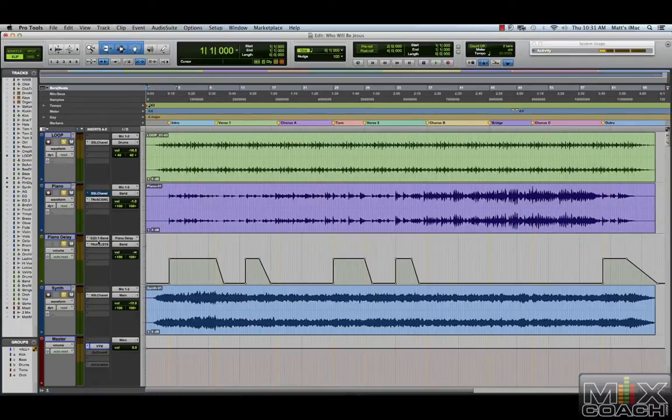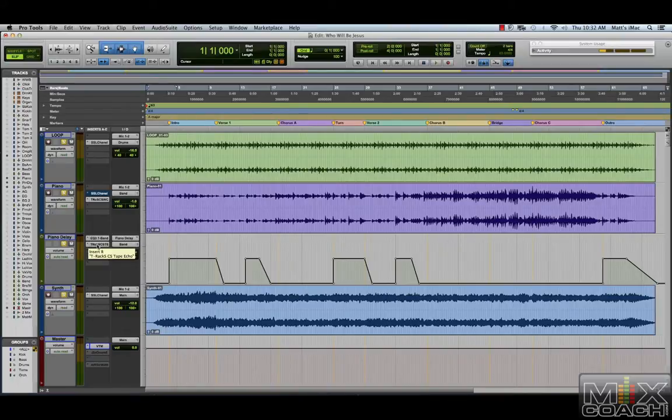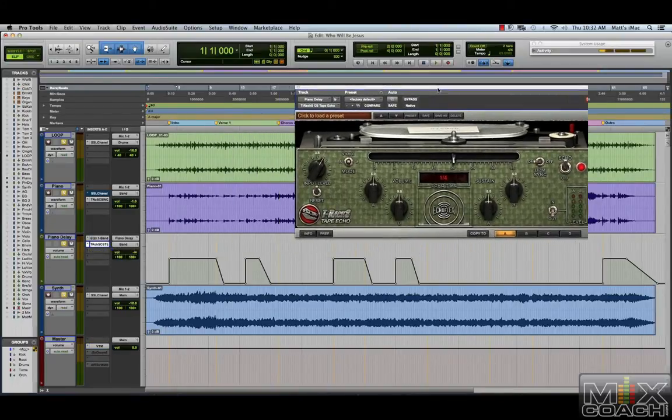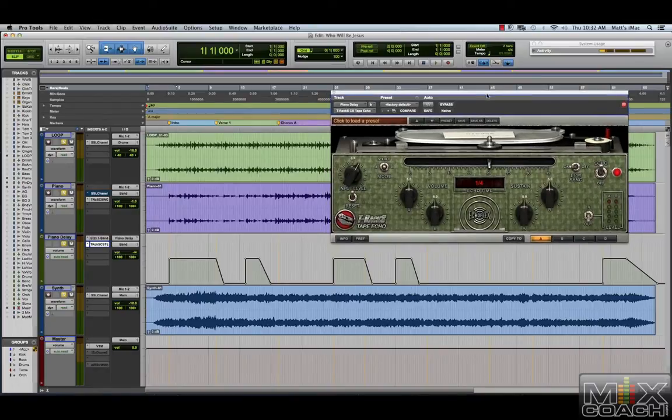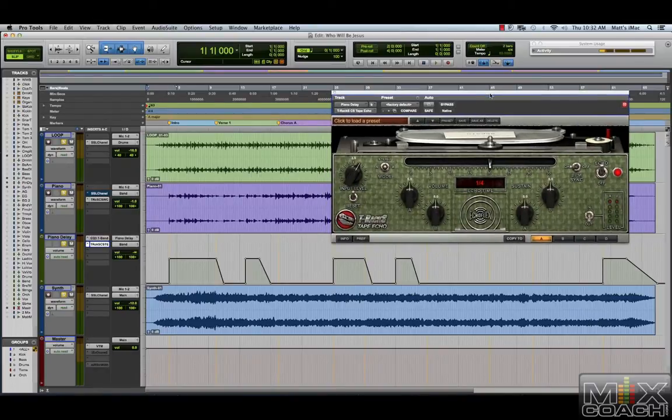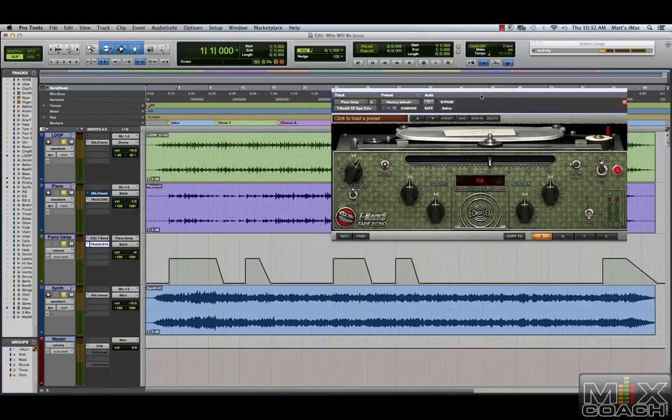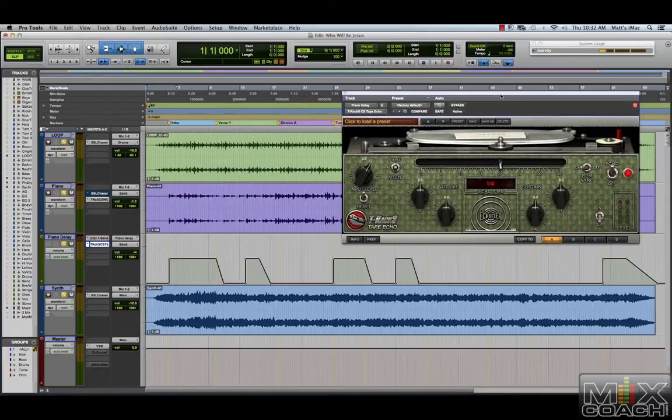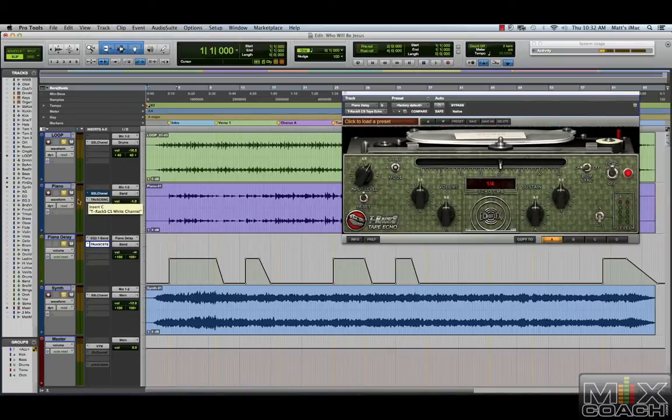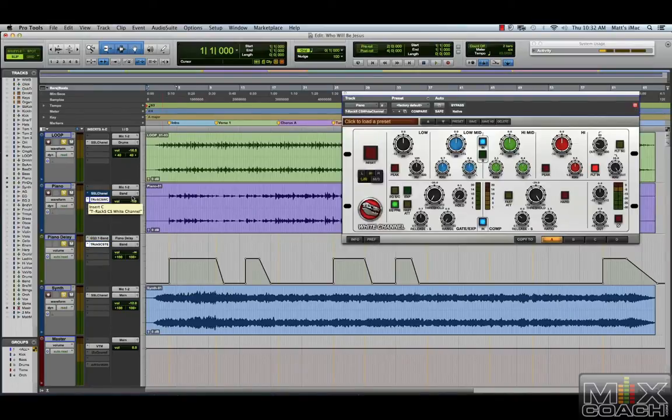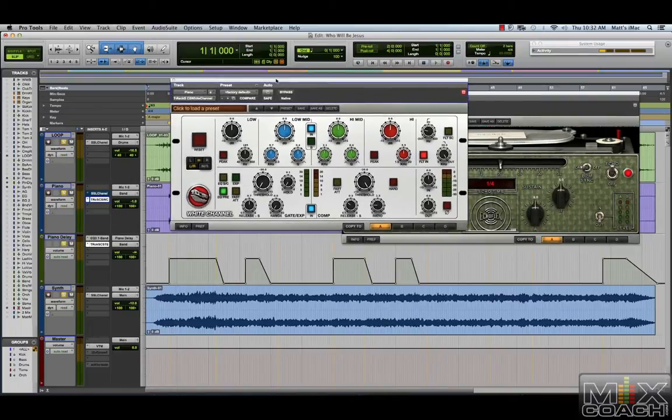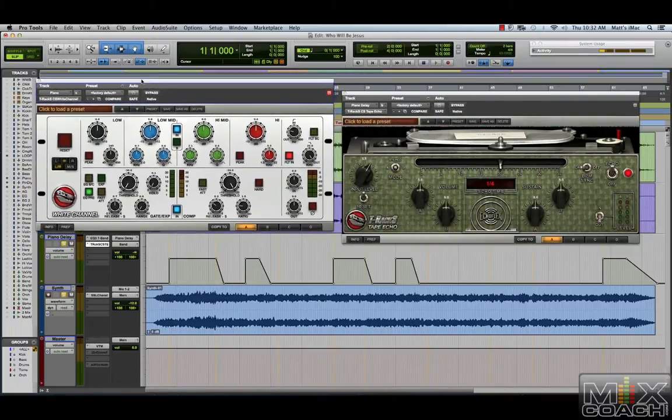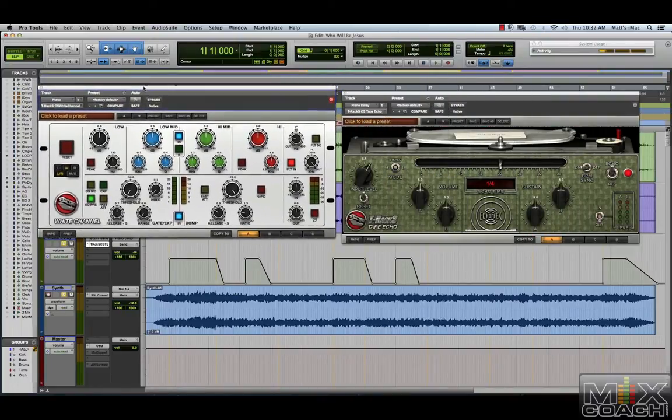They were gracious enough to give me some credits to try out some of the new guys they've released and here's one of them right now. This is the emulation of the Echoplex EP3 tape delay and also, we'll be looking at one of the new channel strips, one of their SSL emulations.